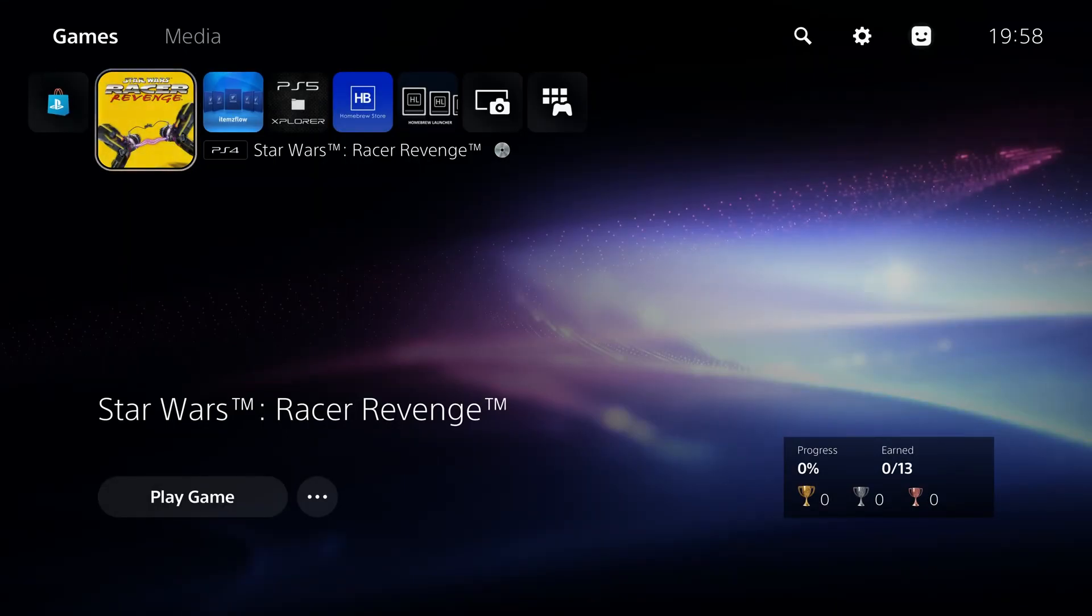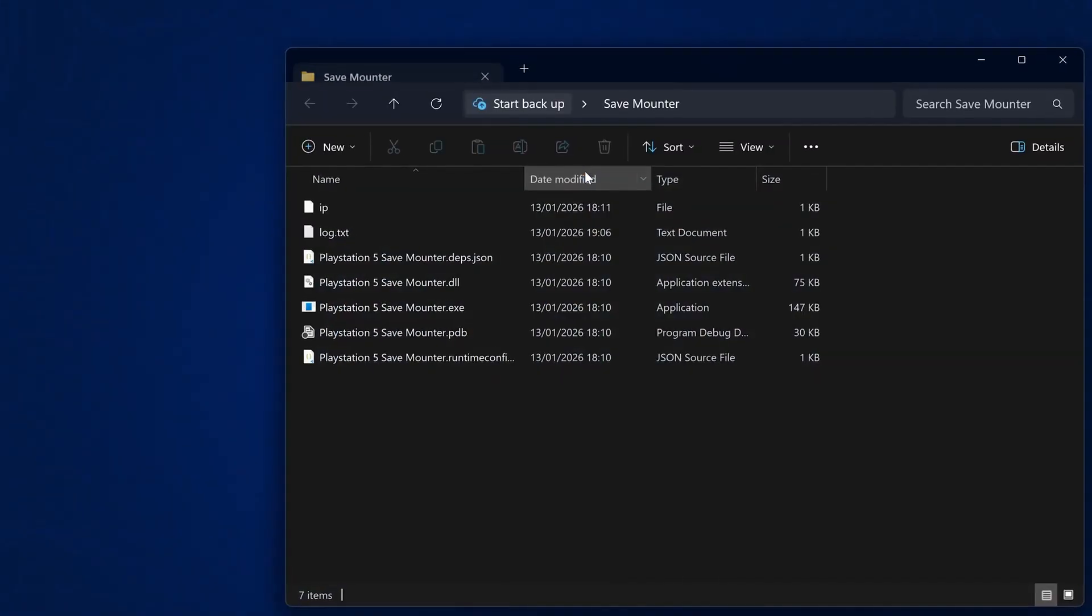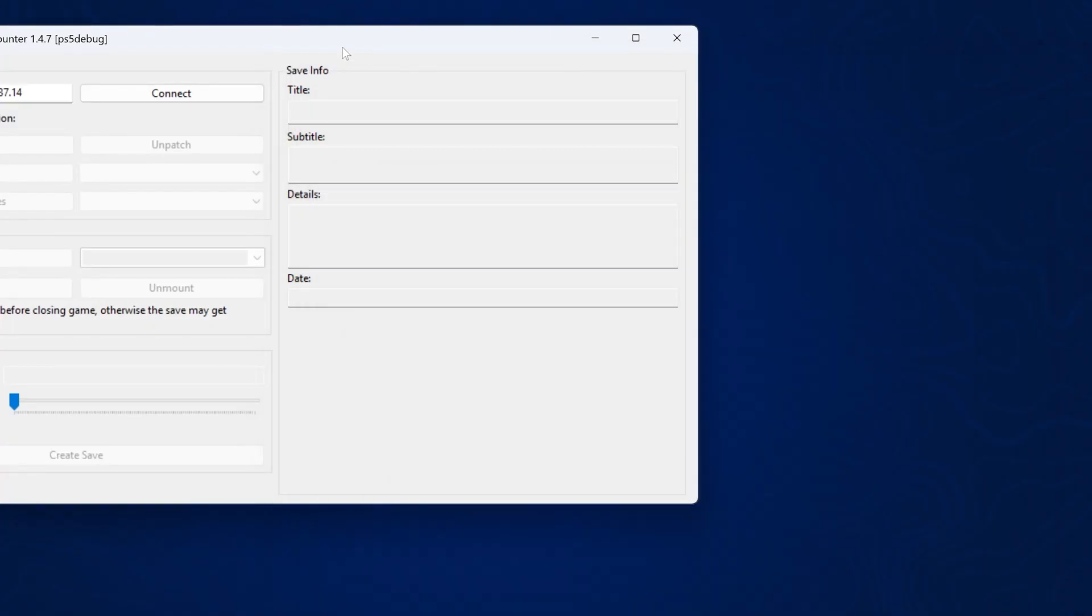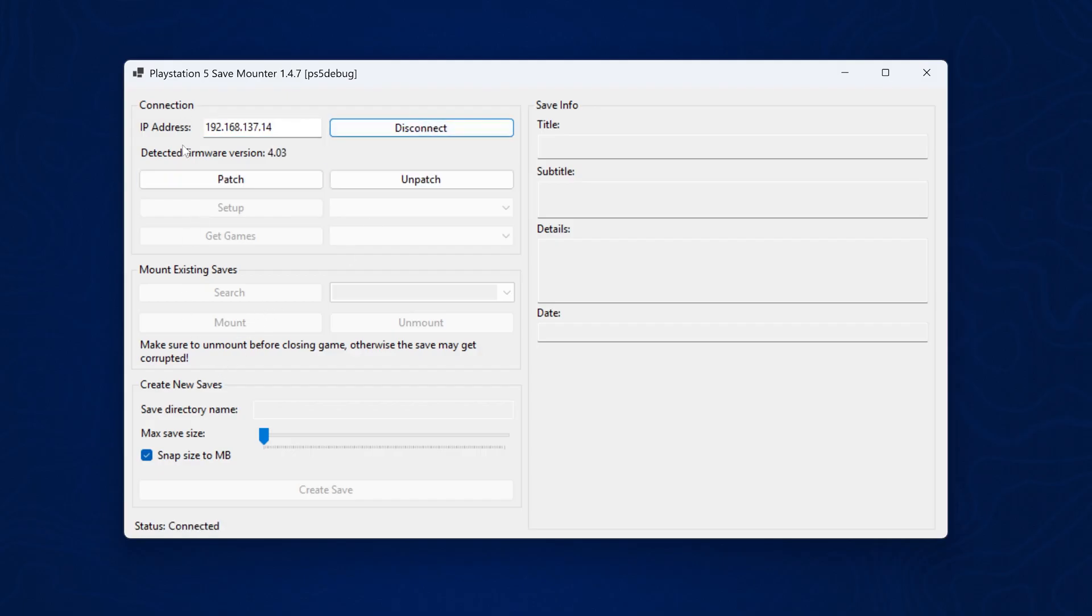To do this, we're going to switch back over to our computer. We want to run the save monitor. We're going to open up the save monitor and run this application, enter the PS5's IP address in the IP box and connect. And that will connect right there. It detects my firmware as 4.03.